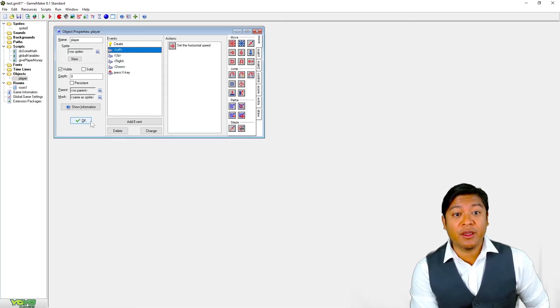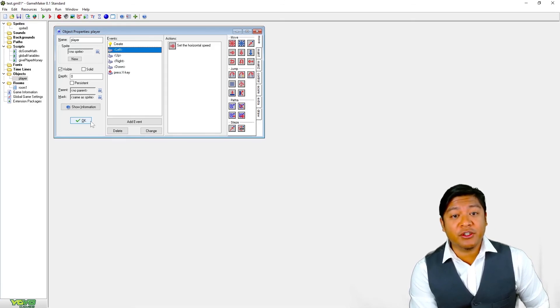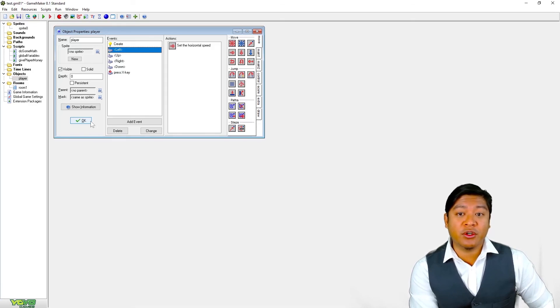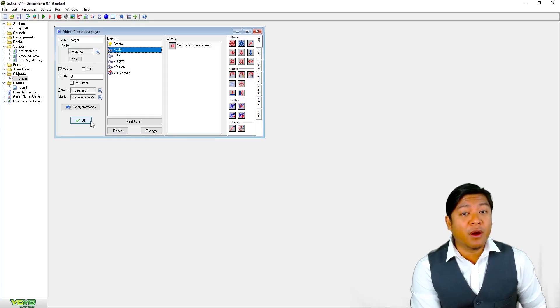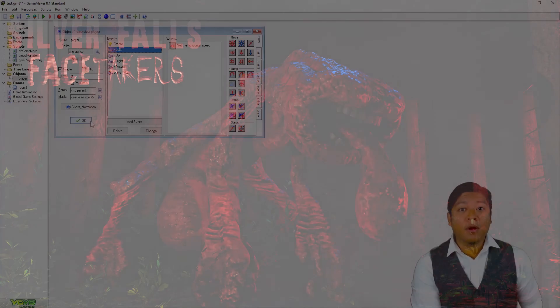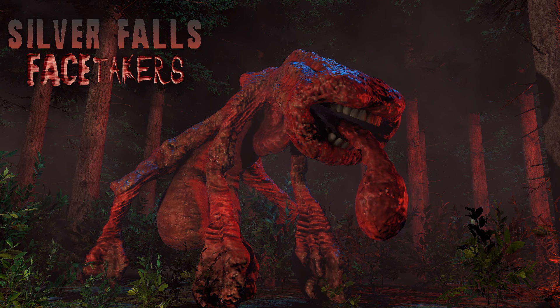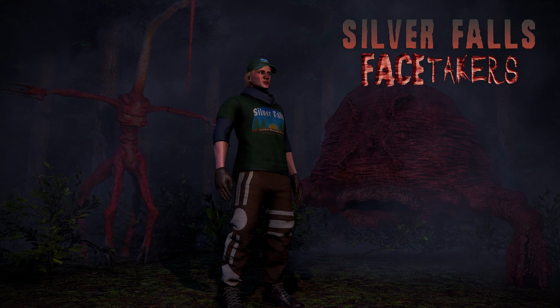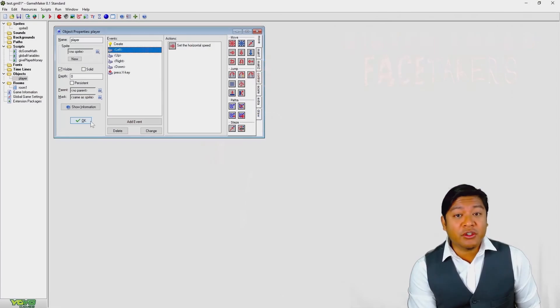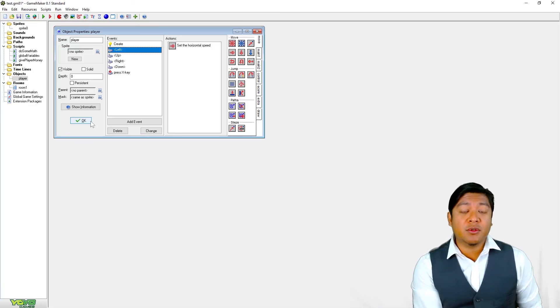But you should just experiment and try and have fun. Enjoy what you're doing. And hey, if you make something neat, please feel free to share it in the comment section. I have a Discord if you want to share your projects there. I'm currently running a Kickstarter campaign for one of my upcoming games, Silver Falls FaceTakers. If you're interested in supporting me, if you'd like to help my channel and help me get my next game funded, then please feel free to check out the Kickstarter. I'll put the link in the description below.